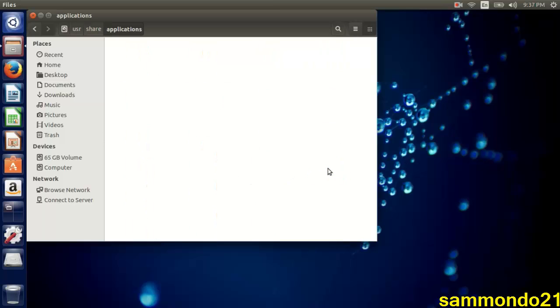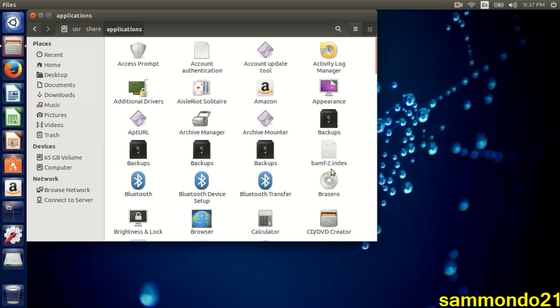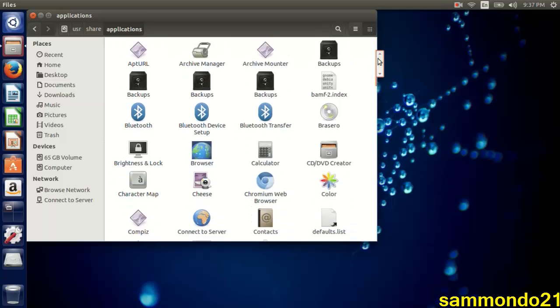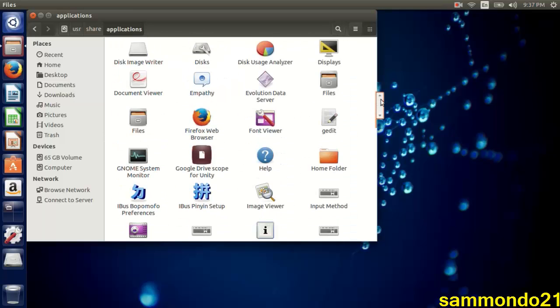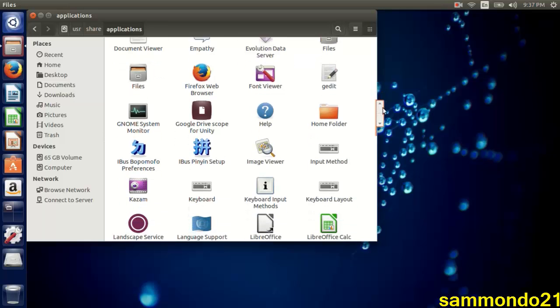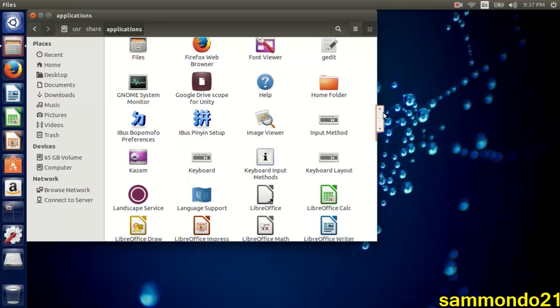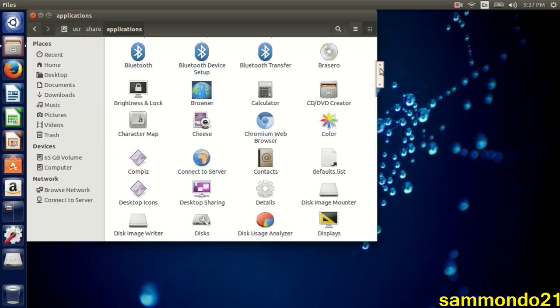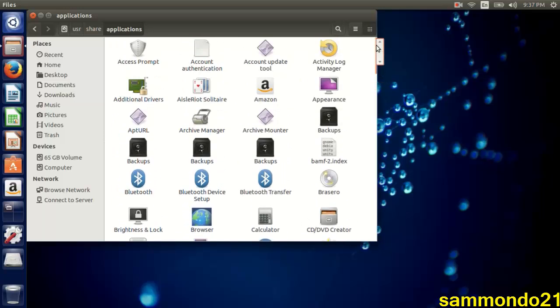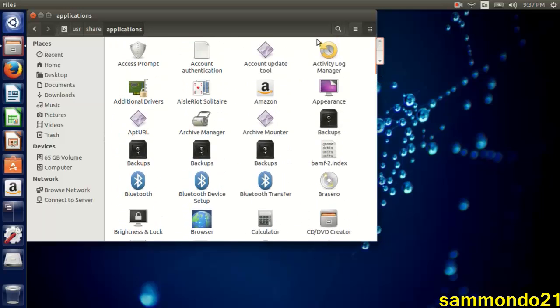So you're going to click on applications and open it. And then of course it will show you everything that is installed on your PC. I am however running this on my laptop, so my laptop is a little slower than my PC.